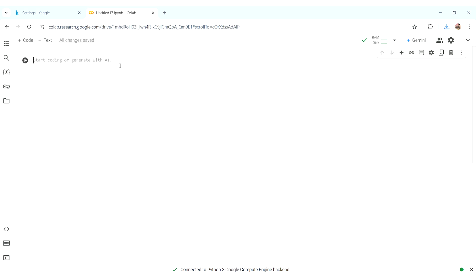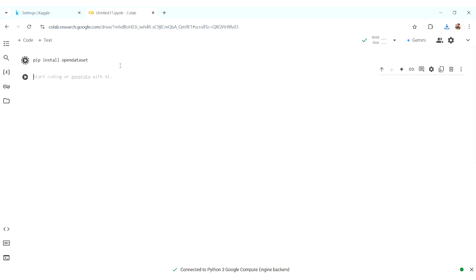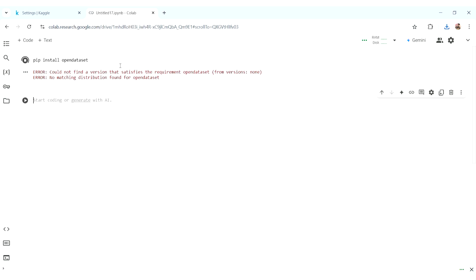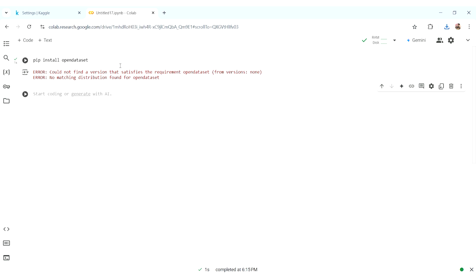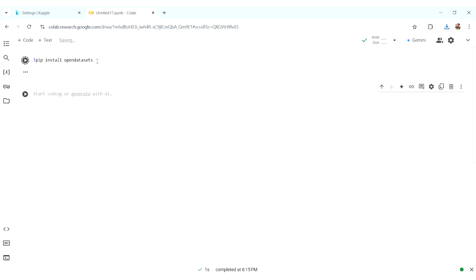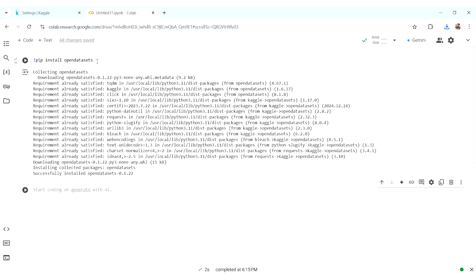Then we will move to our Colab file. Here, we will do pip install opendatasets. Put the exclamation mark and install opendatasets — it is downloaded. Now we will do 'import opendatasets as od'.